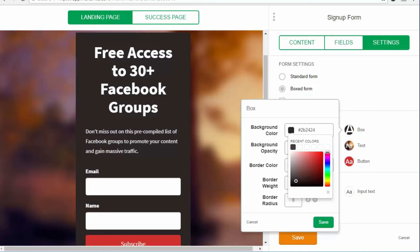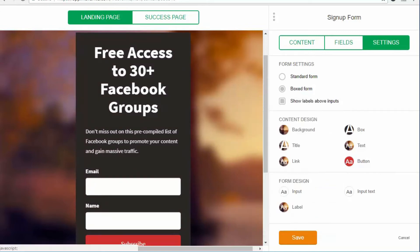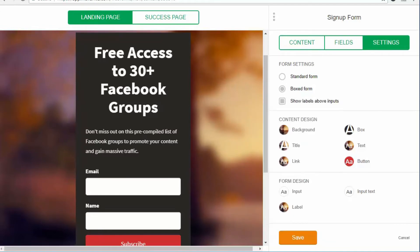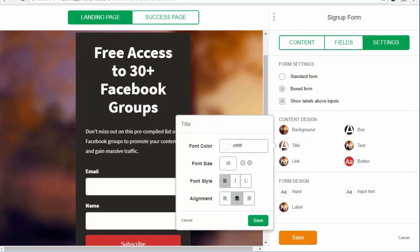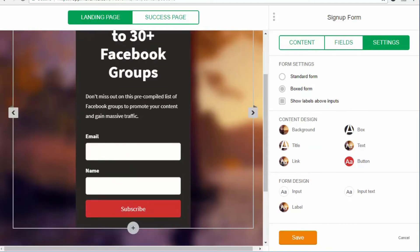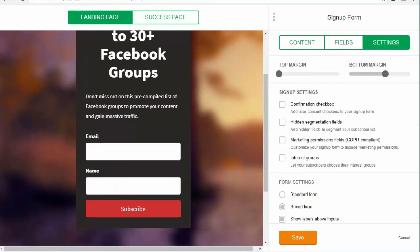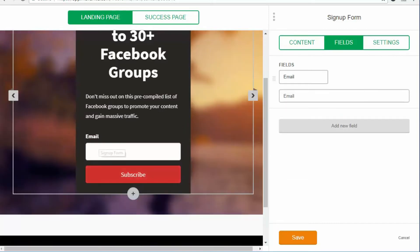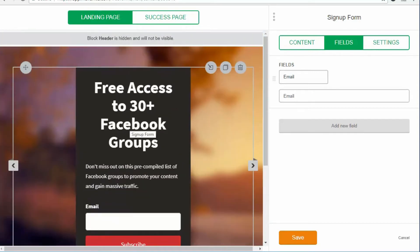I'll select an image I uploaded previously, and it will automatically update the background. Then I'll make this gray color a little bit darker — that looks a bit better. You can also add a border if you want, but I'll keep it simple. You can change the font color, font size, and alignment as well. The next thing I want to do is remove the name field, because I only want to capture the email. For that, go to Fields and remove the name. As you can see, it gets removed from the form.